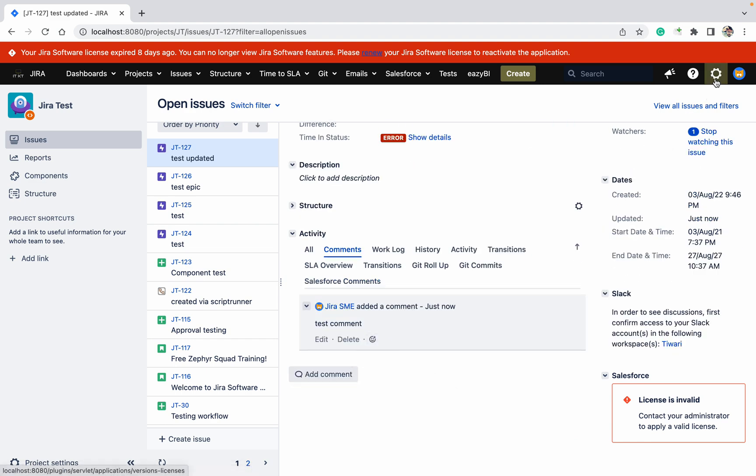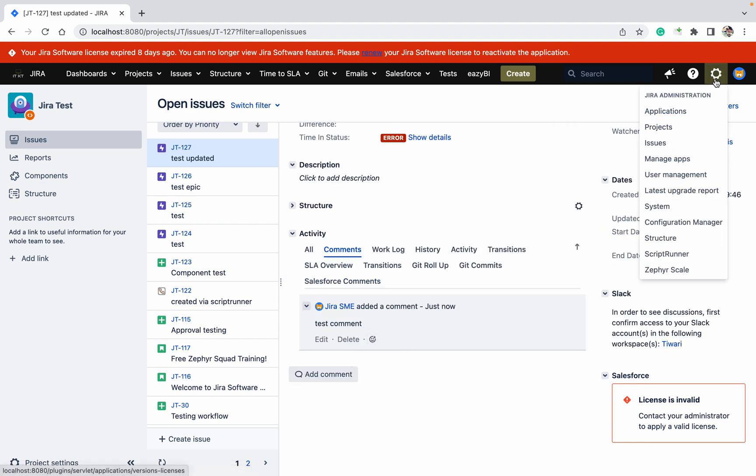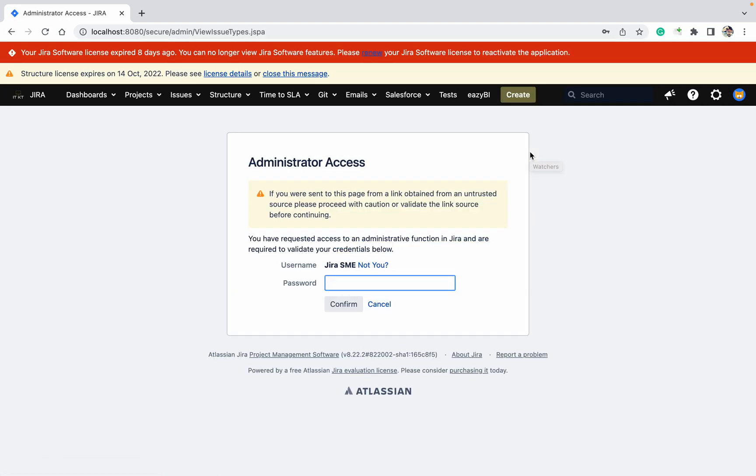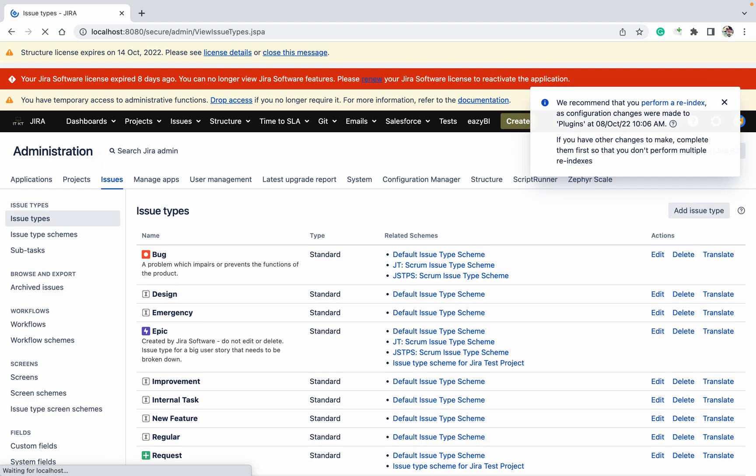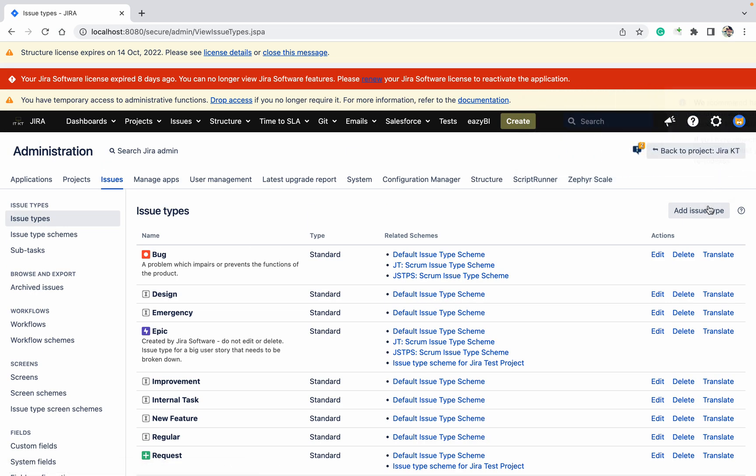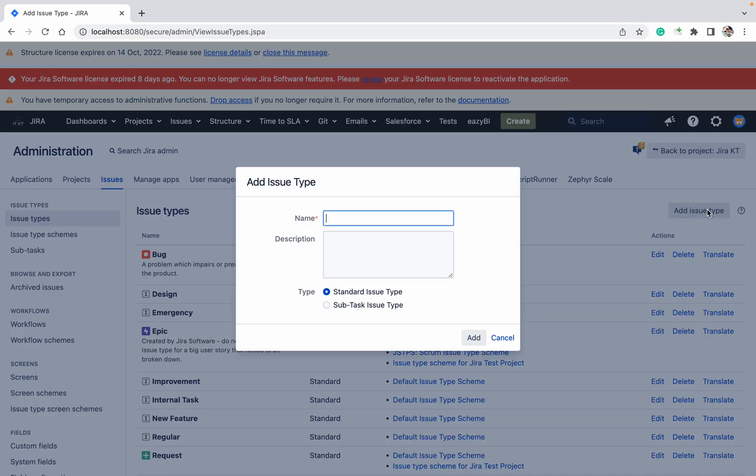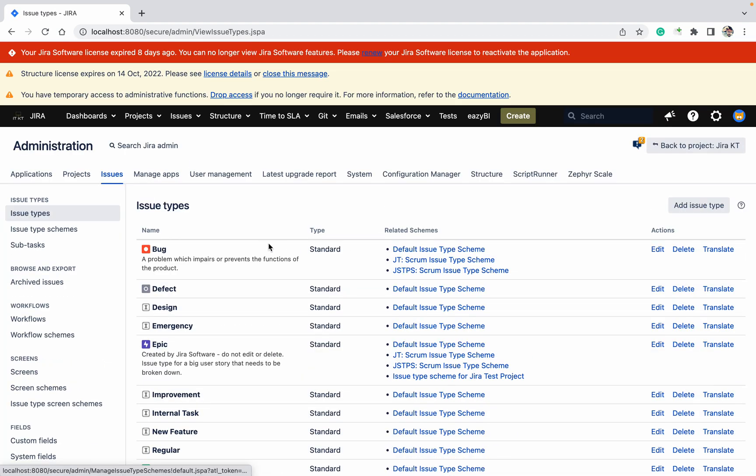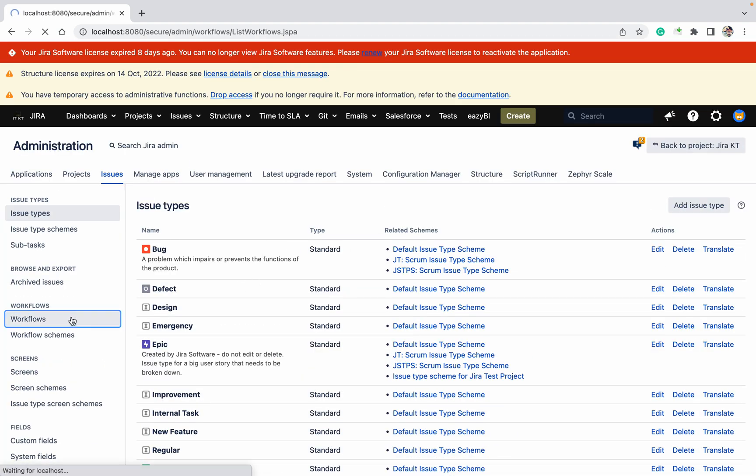Let's go to the issues section. I'll provide the password. Now let me create a new issue type, something like a defect. Standard issue type. As you can see, I'm able to create it.